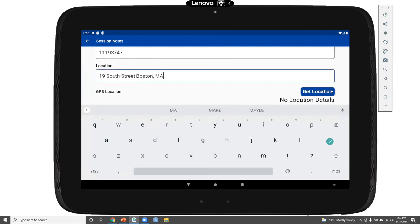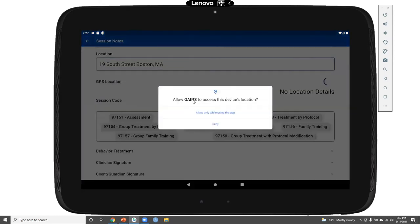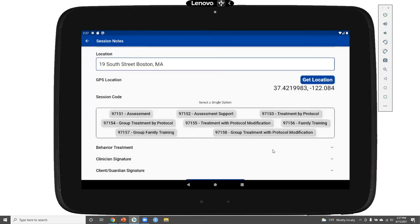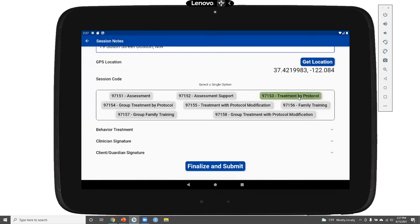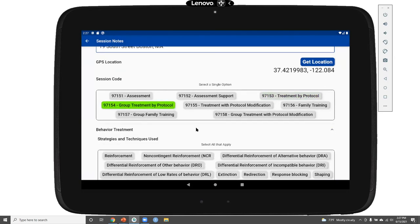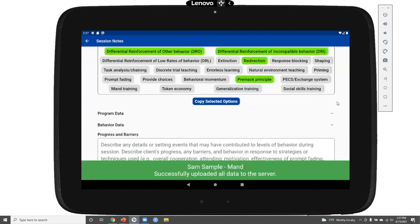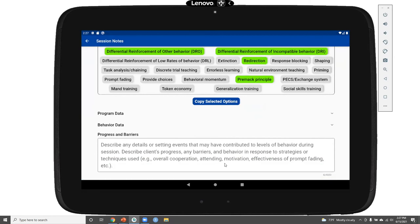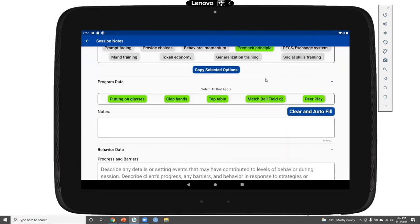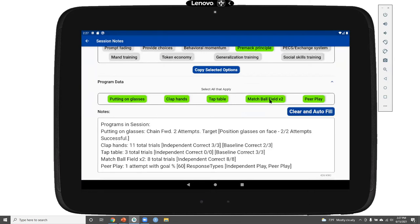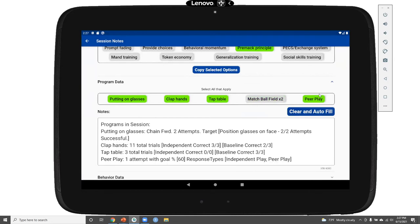The session note can include information like insurance details pulled in from the student's record on the website — for example, Sam's father's insurance information. I can also include the session code or CPT code, specify strategies and techniques used via a multiple select that's fully customizable. I can also pull in any program data that were run today, and deselect any programs I don't want to include, such as the matching program.